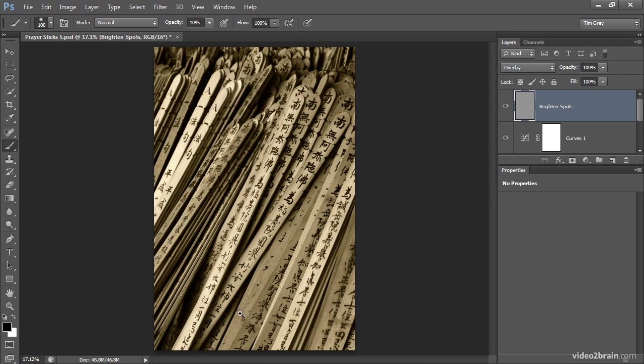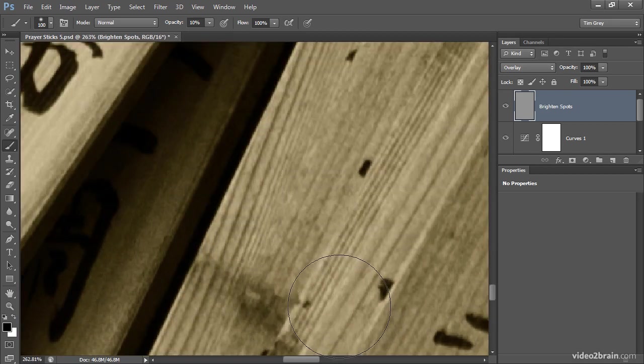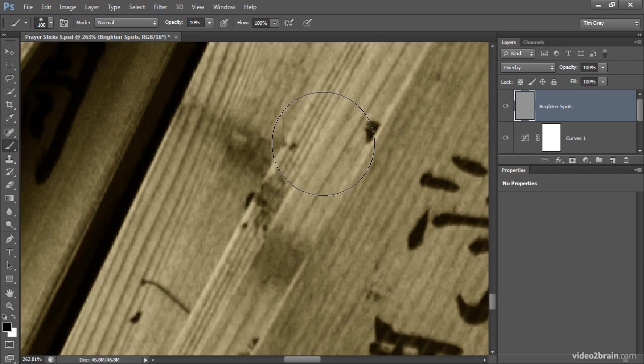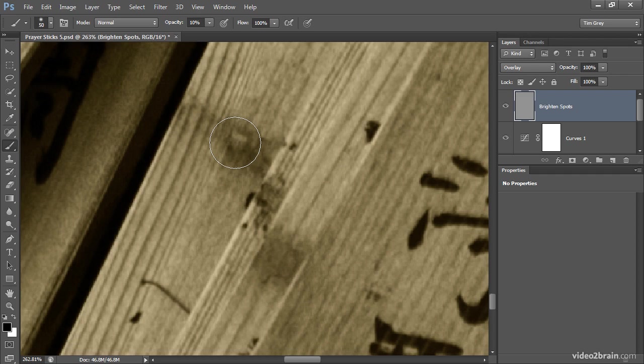I'm going to zoom in on these spots so that I can get a closer look. I don't even mind if those spots remain, I just want them to be brightened up enough that they're not distracting. So I'll further adjust the size of the brush here.